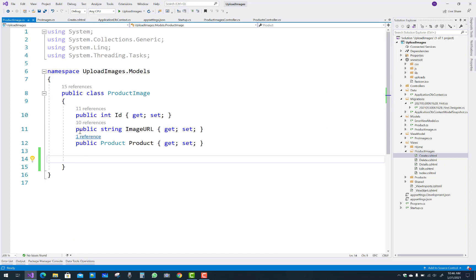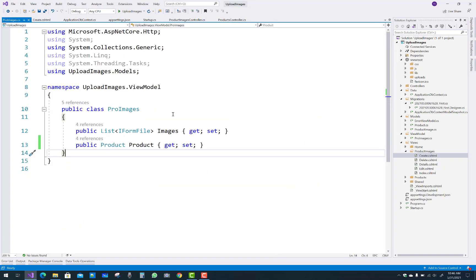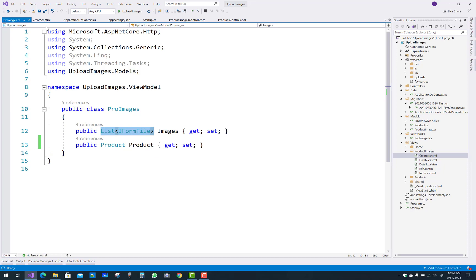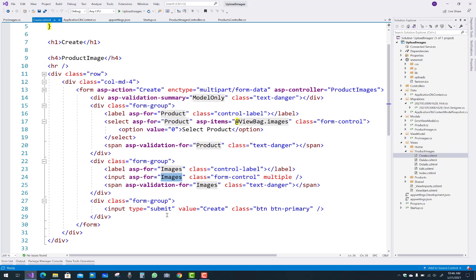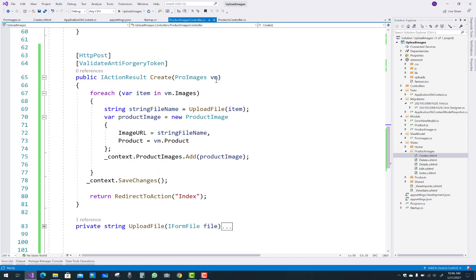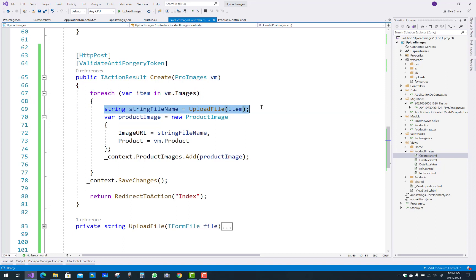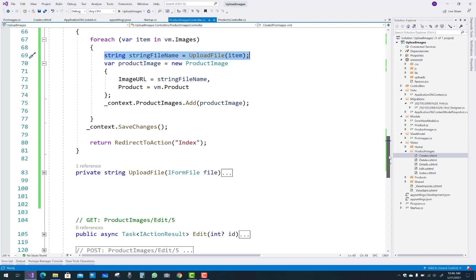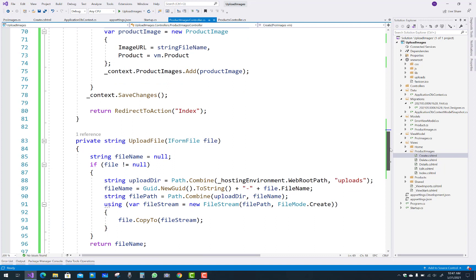When the submit button is clicked, the ViewModel is passed to the POST action of the ProductImage controller. In the POST Create action, the ViewModel is received as a parameter. Since we have multiple images, add a foreach loop over the images. Upload each file one by one using an UploadFile method. The fileName is null-checked and if the file is not null it proceeds to save.